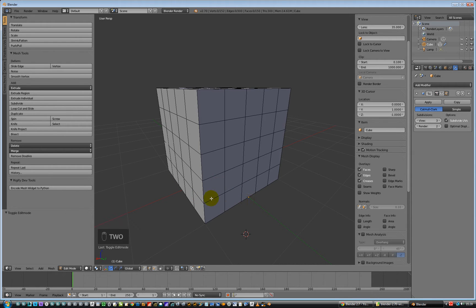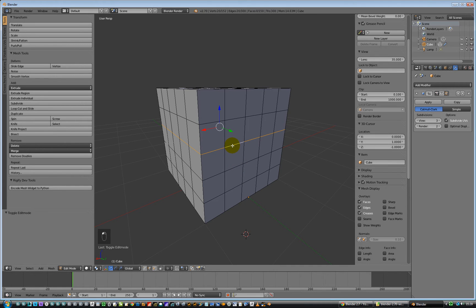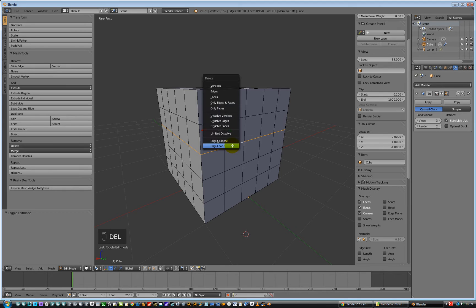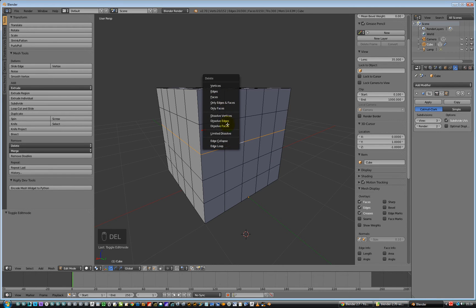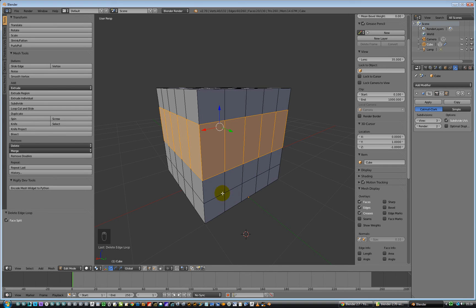I'm going to hold down the alt key, and just click on an edge, and that will select a loop. So my mouse button is still held down, what I'm going to do is hold down the delete key now, and then I can then navigate to different things, I'm going to go and delete edge loop, and that deletes the edge loop.